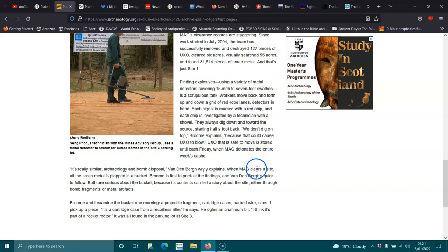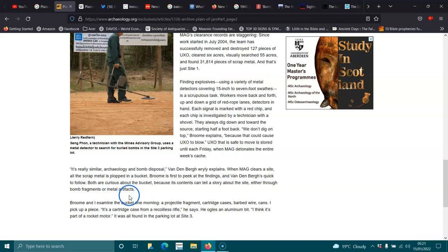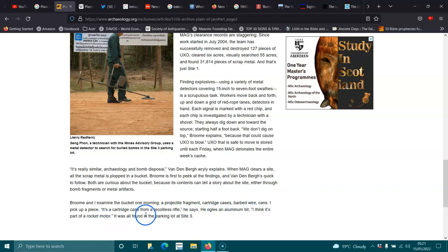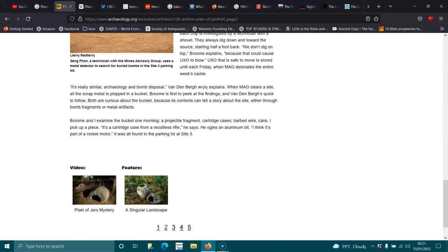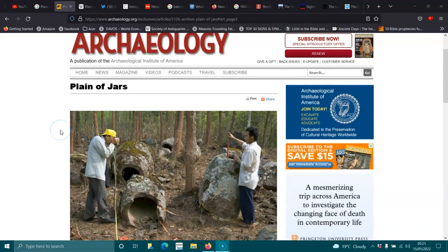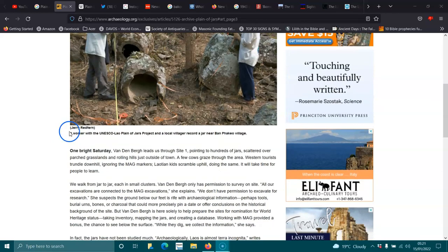She explains, when Mag cleared the site, all the scrap metal is popped into a bucket. Brim is first to peek at the findings, and she's quick to follow. Both are curious about the bucket, because its contents can tell a story about the site, either through bomb fragments or metal artifacts. Brim and I examine the bucket one morning: projectile fragment, cartridge cases, barbed wire, cans. These are just amazing. I didn't even know they existed. Thank you to the person leaving that comment.